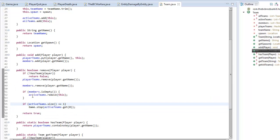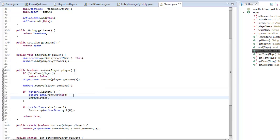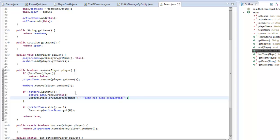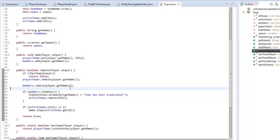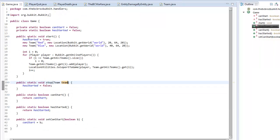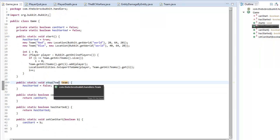We can also broadcast a message here using our chat utilities — broadcast, and then get name followed by 'has been eradicated', then remove them after so it looks nicer. That's going to work out quite nicely, I believe, if I haven't made any stupid mistakes, which we'll find out once we've actually finished it all and play and debug it — that may take a couple of tutorials near the end.